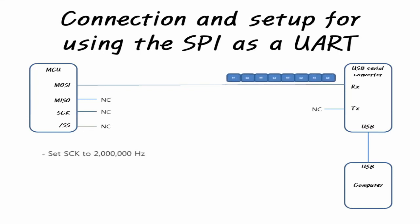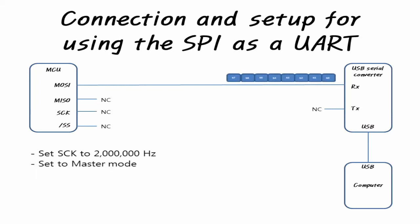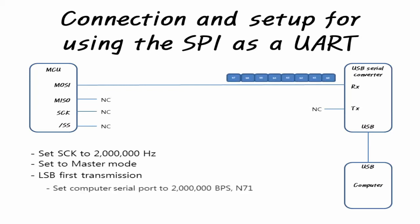Computer sets UART to 2,000,000 BPS and N71. Maximize the device FIFO size in UART setting of the computer.